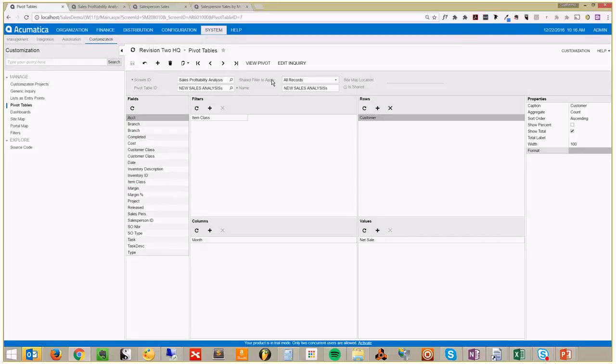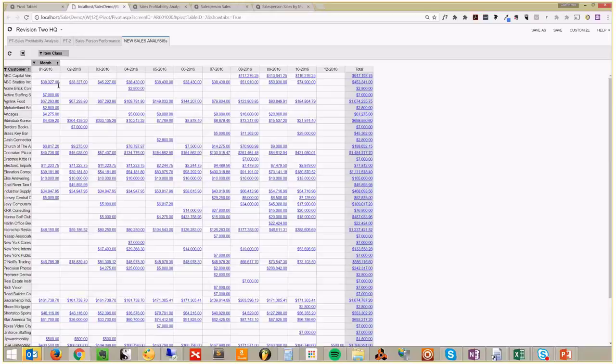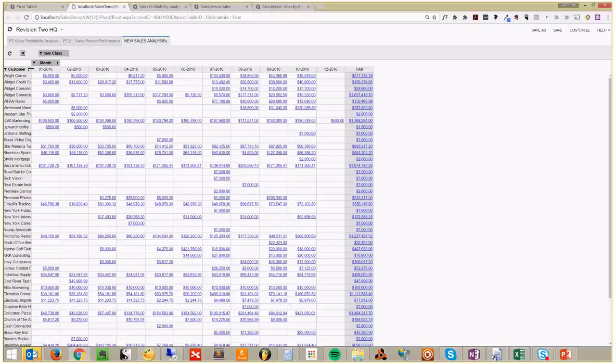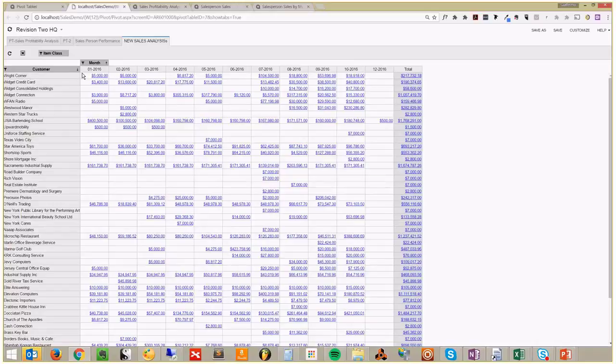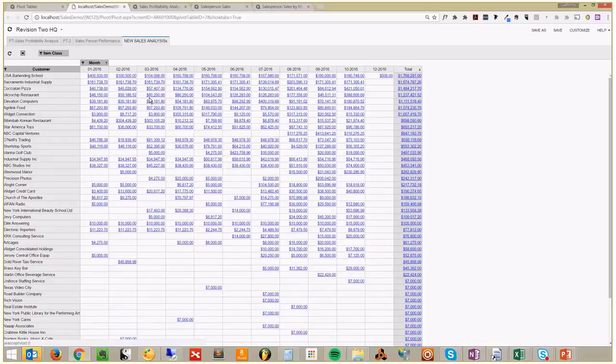So, view pivot. And here's my first pivot in all of its glory. Let's see that. I got customer - I almost like your Acumatica trick, you need to be really good with your hands with this one. And here I have month, and total. And like I said, I can quickly sort in descending order. There you go. These are my top customers.